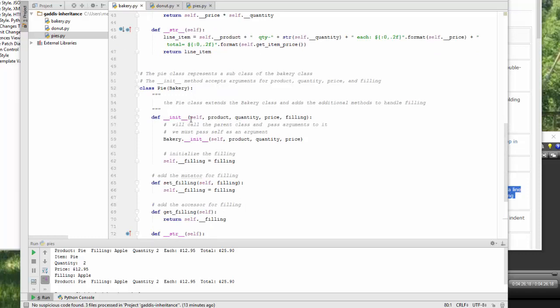So when we initialize it, we send our self, product, quantity, price, and filling. That's what we need to initialize it.